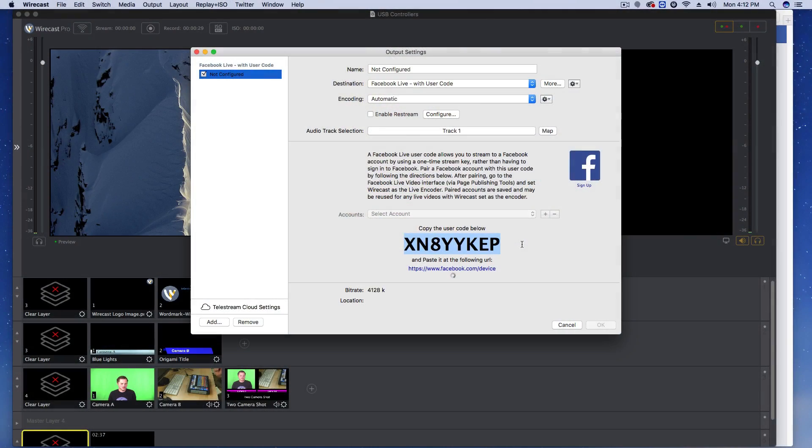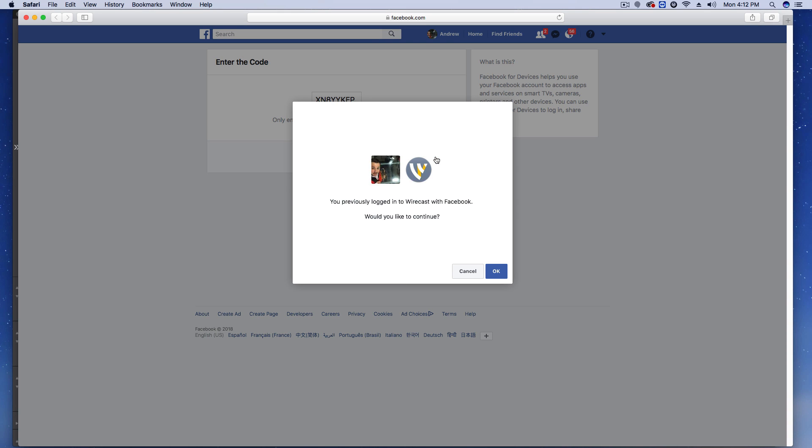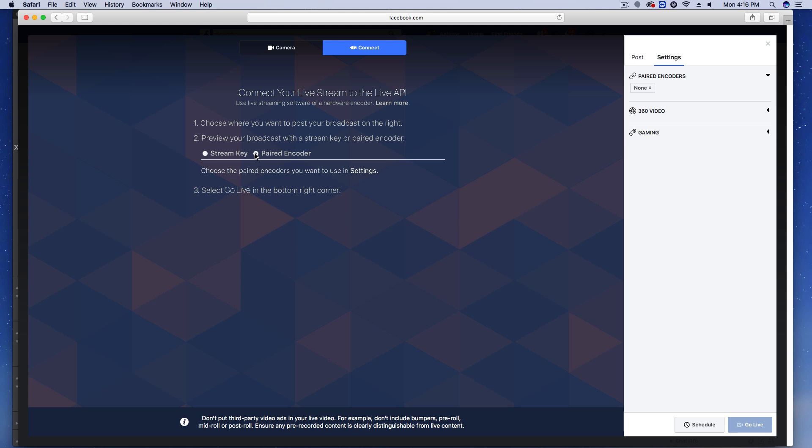We've also added paired encoding for Facebook. This allows anybody to stream to any Facebook page with just a simple code. It's awesome for Facebook page managers who don't want to necessarily share their credentials, login information, passwords, or assign page roles. All they have to say is give me your user code and the Wirecast operator can automatically stream to them.